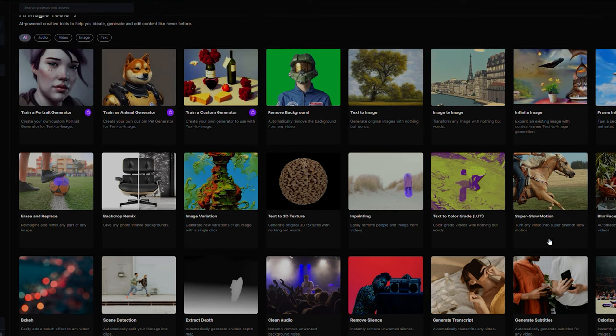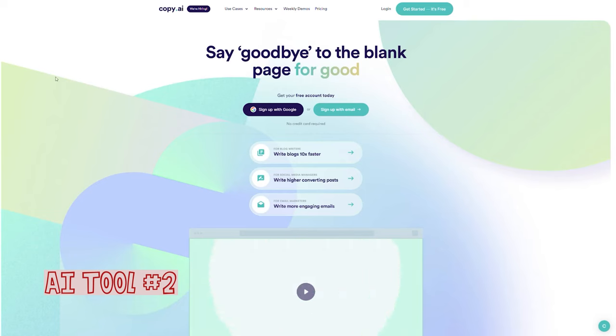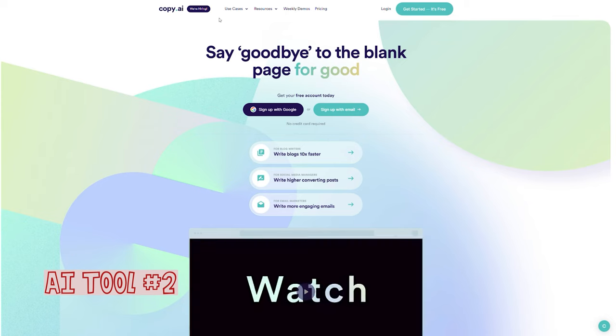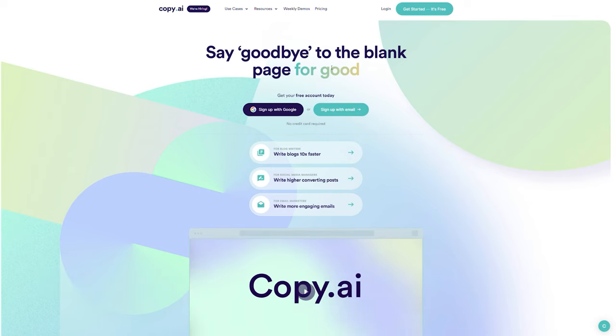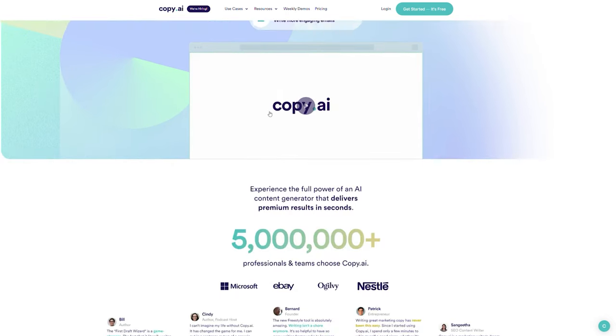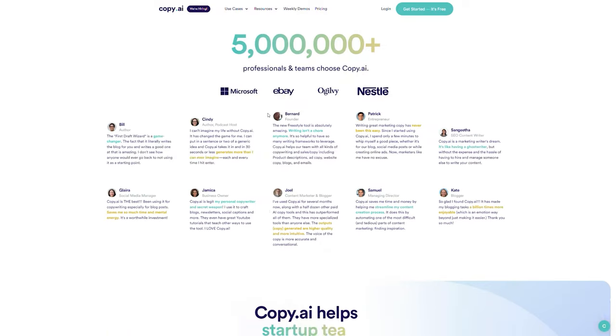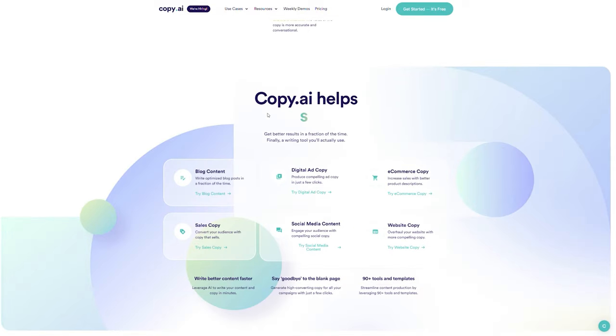Because they're continually introducing new features, it's a smart idea to have this tool on your radar. Then there's Copy AI. This is an all-purpose copywriting AI that will help you write and create content more quickly when you're stuck and unsure of what's right.